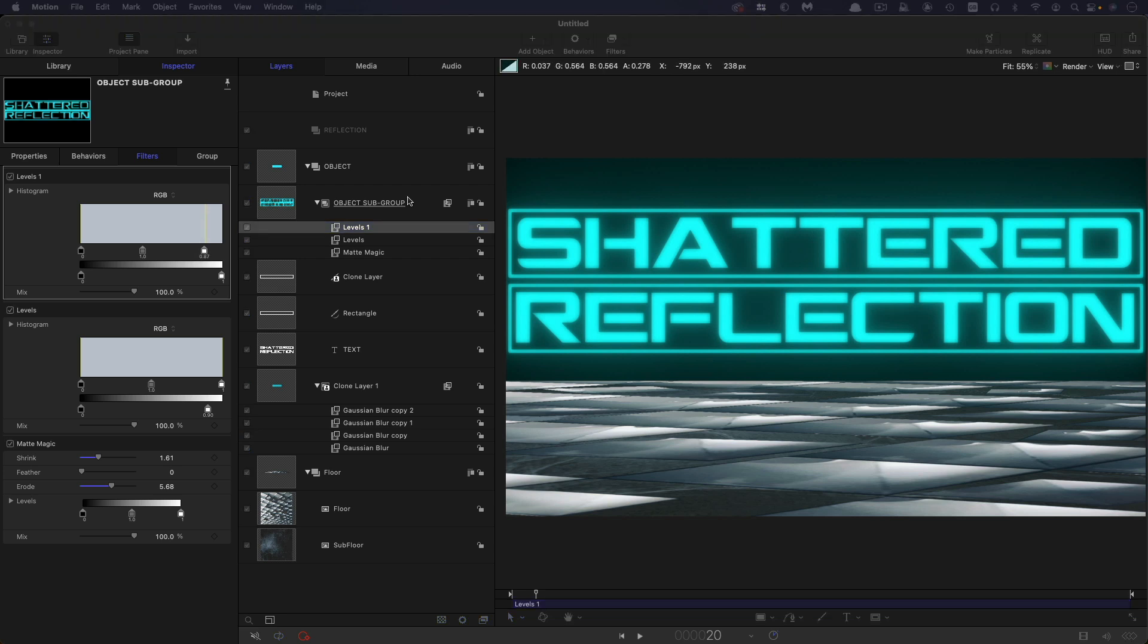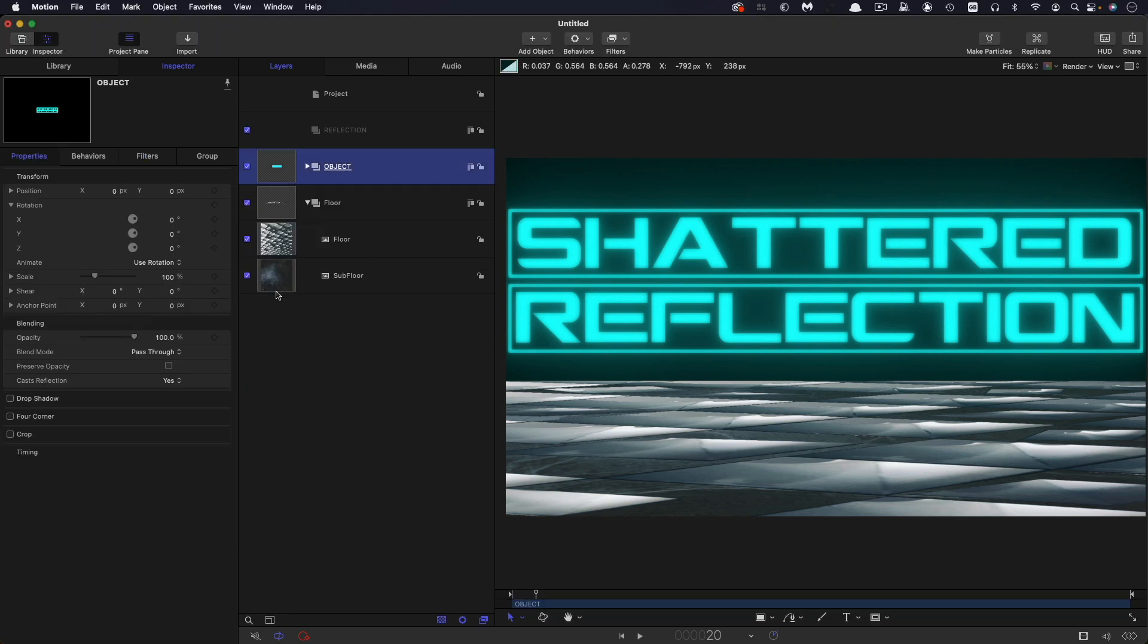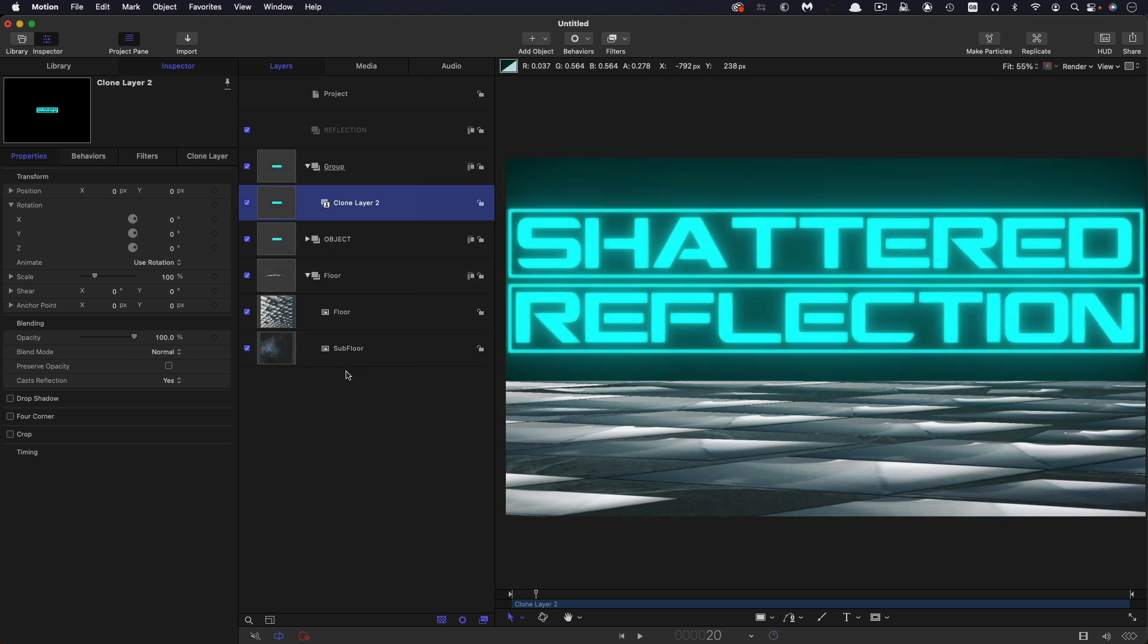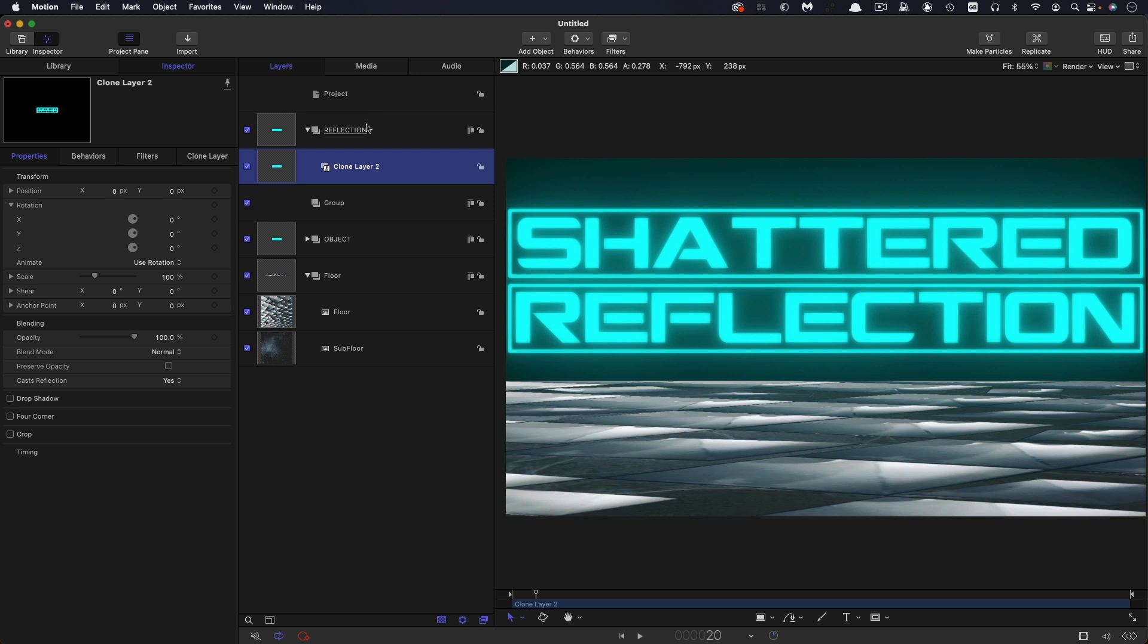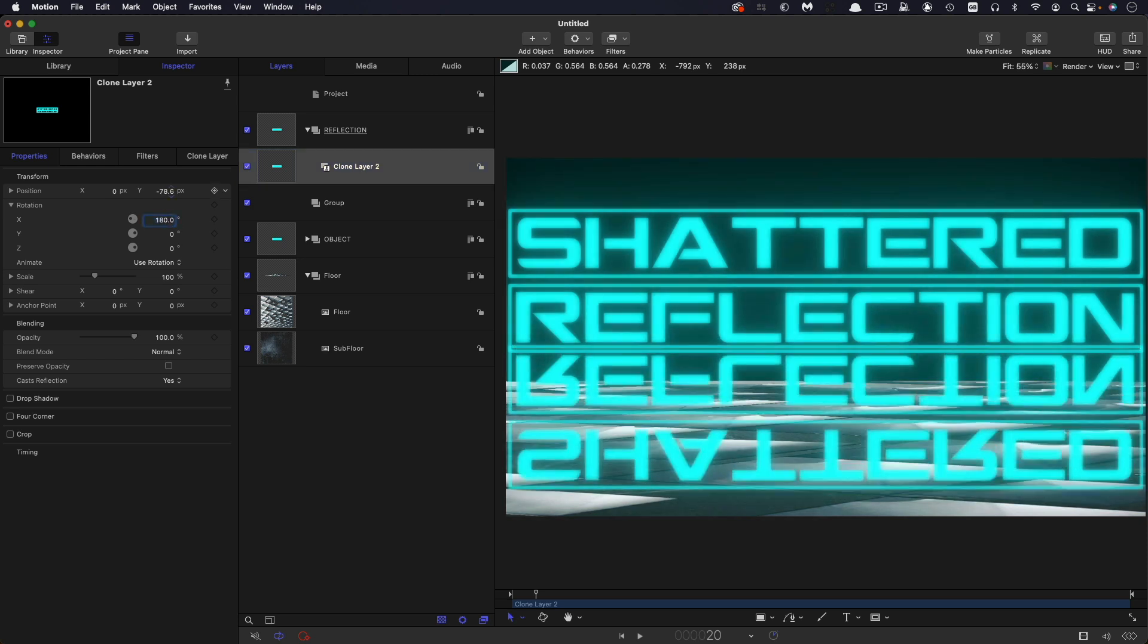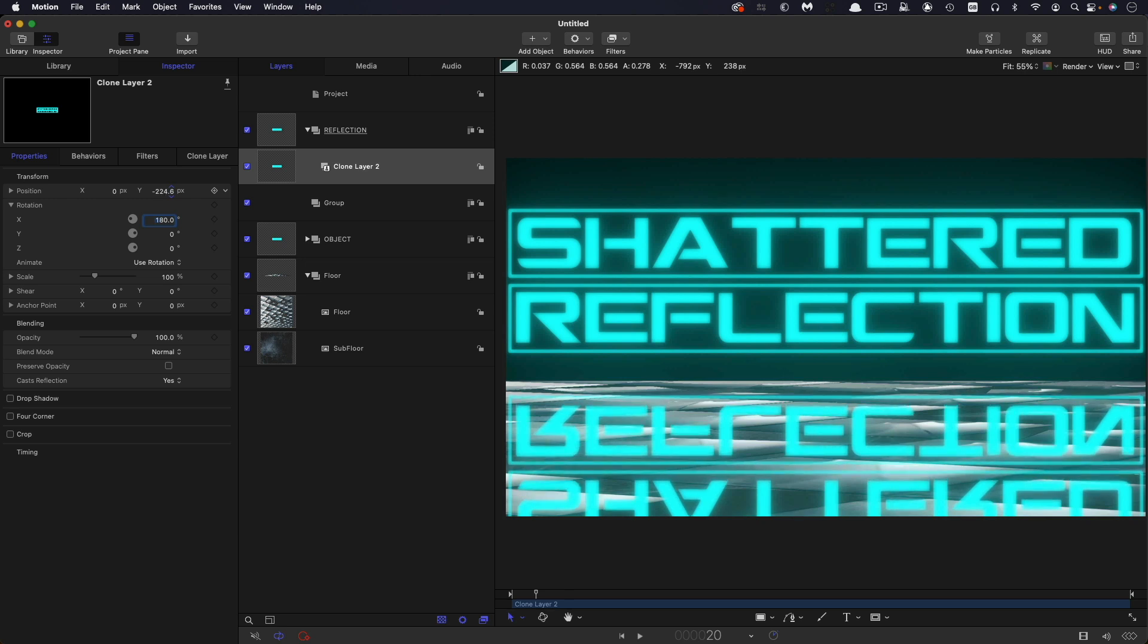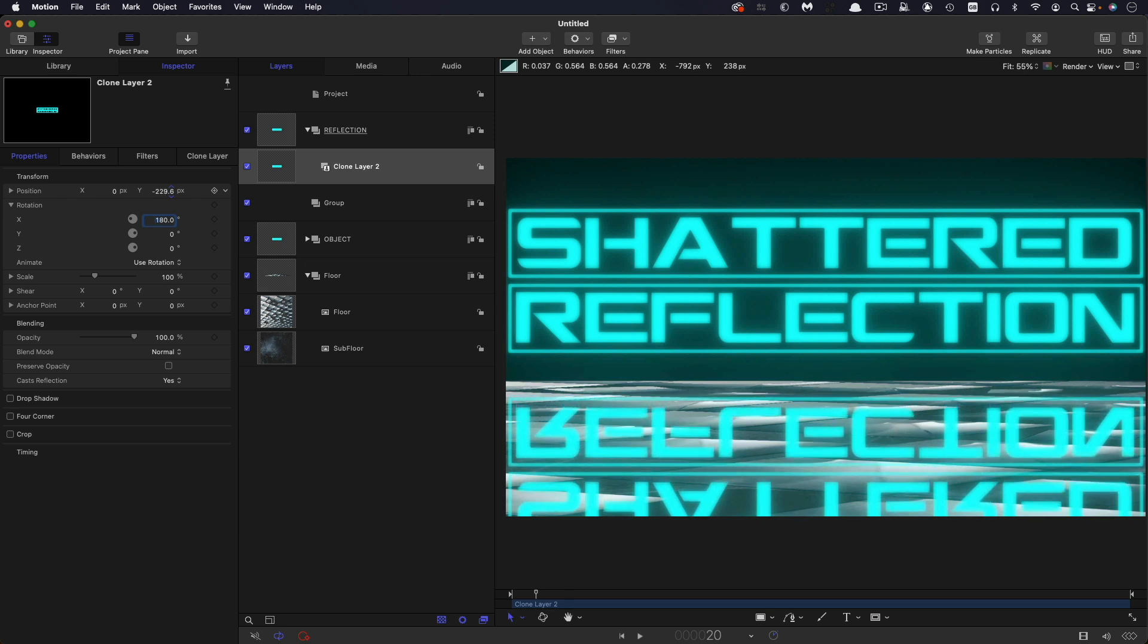So now what we're going to do is we're going to close up the object group. And then we're going to make a clone of it, which is going to be our reflection. So right click and make clone layer. And we're going to drag that clone into the reflection group that we've made. And then we can rotate this through 180 degrees on X. And then we're just going to bring it down to somewhere around here. So that's sort of roughly 230 or something.